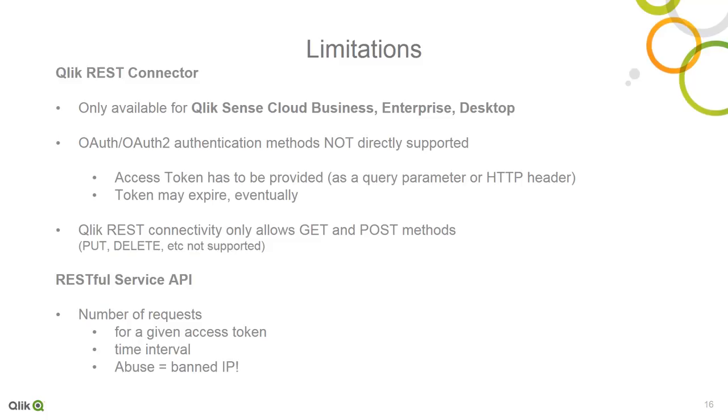The Qlik REST connector only allows get and post methods, as you have seen, so there isn't any operations for put, delete, etc. However, we have not seen this to be used often and not really a limitation with analytics. In regards to the REST service API you may be accessing, there may be a limit on the number of requests you can call or rate limits, therefore limiting the amount of data you can pull from the service at one time.